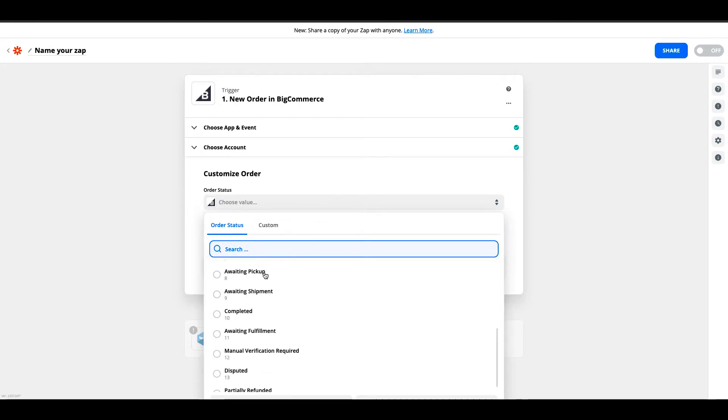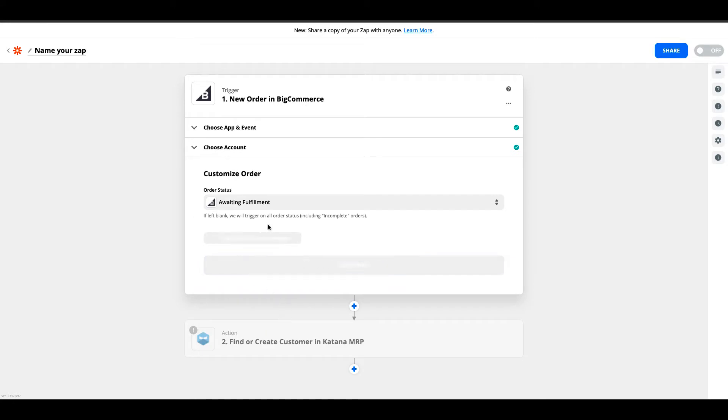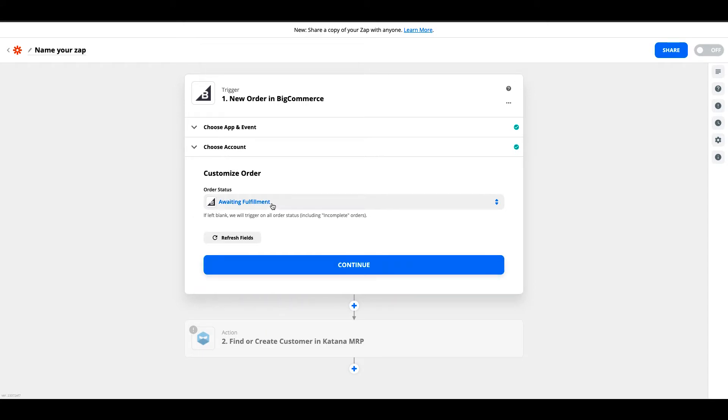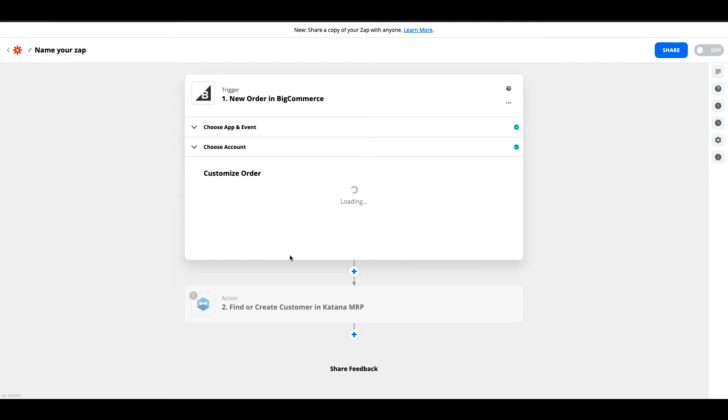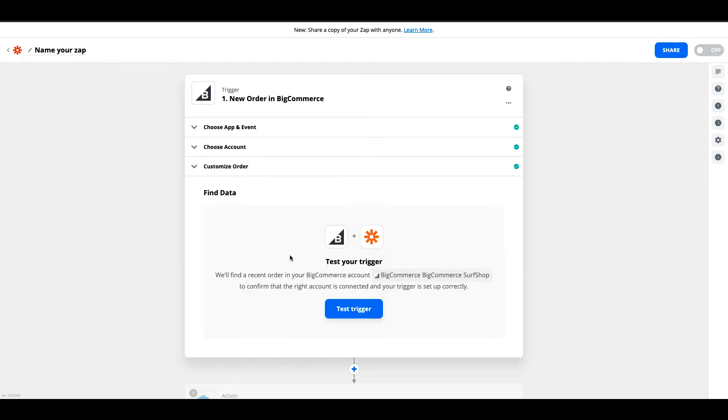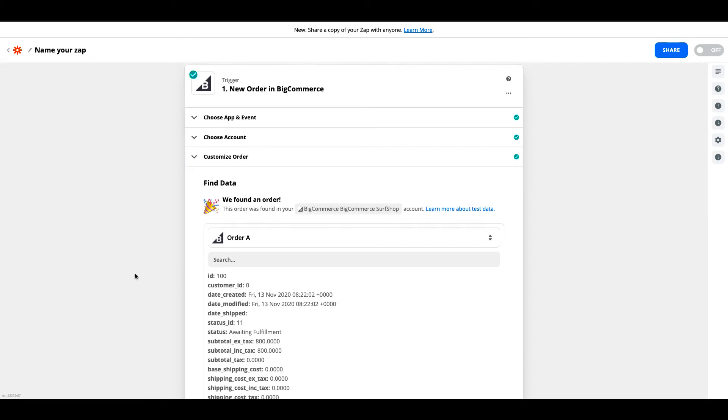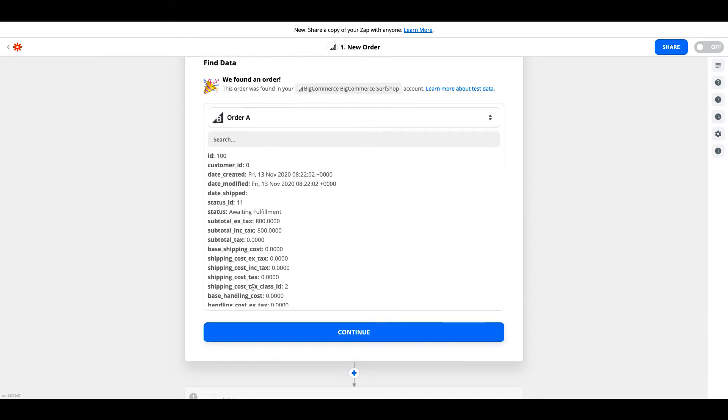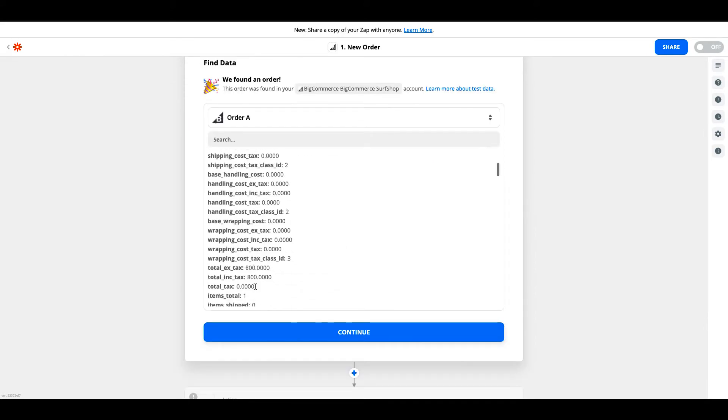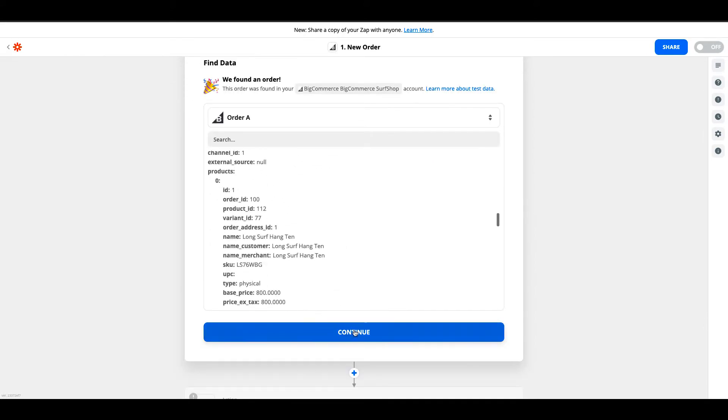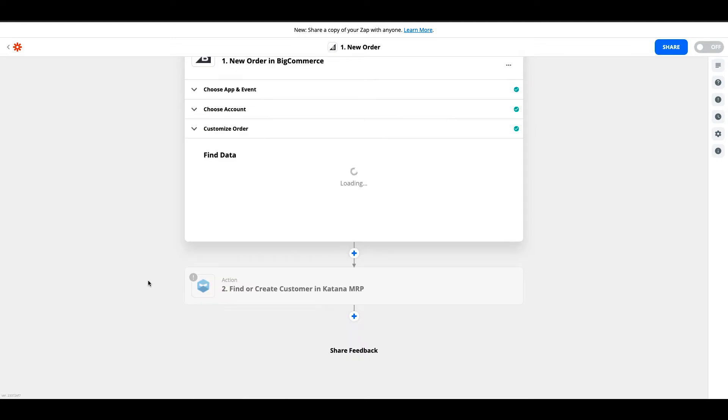This means the order has already been paid for and it's either going to be picked up or shipped out. This is primarily the main default status that BigCommerce uses to identify orders that have been paid for and are ready to go. We'll go ahead and search for existing orders that meet this criteria. BigCommerce will find data related to this on our linked account. It looks like it found one order that meets this criteria, so we'll hit continue.